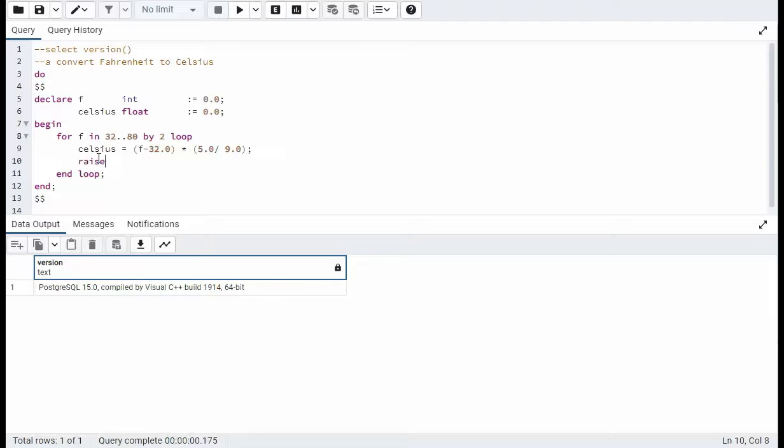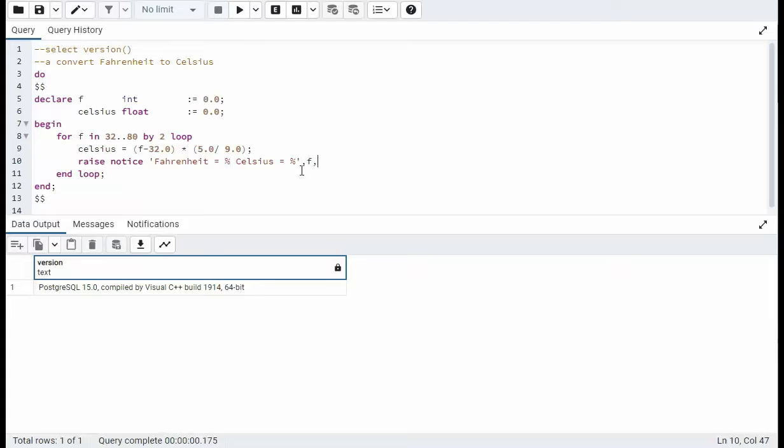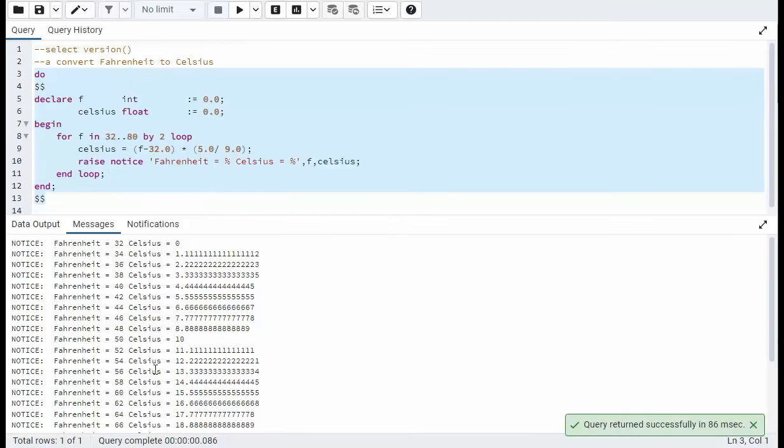And then all we have to do is do a raise notice command to show some output. And then we'll be all done with this. Raise notice. And we're going to say Fahrenheit equals percent, Celsius equals percent. So what's going to go in this first placeholder? Well it's going to be this f. So we'll put an f here. And in the second placeholder we want Celsius. So grab that. Let's put that here. Let's put a semicolon on that. And let's run this.